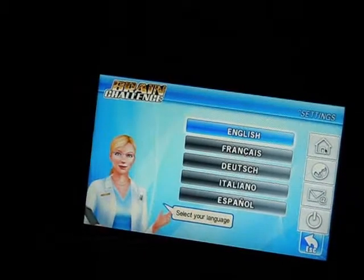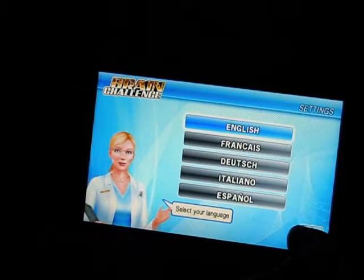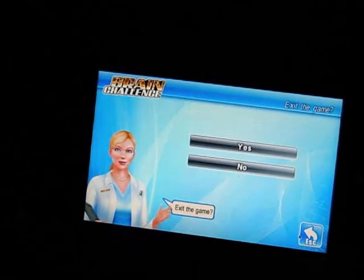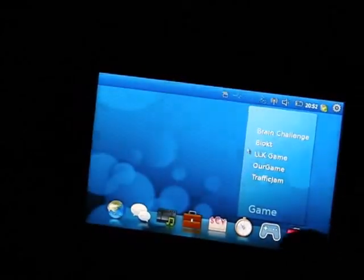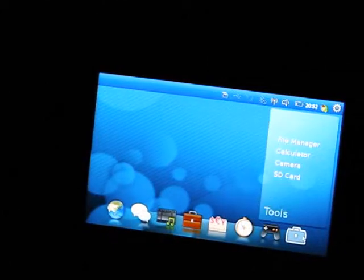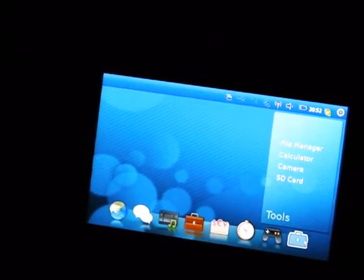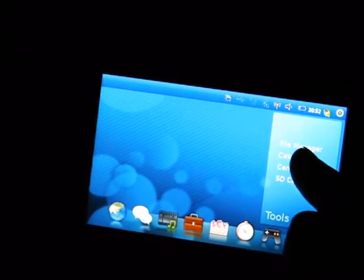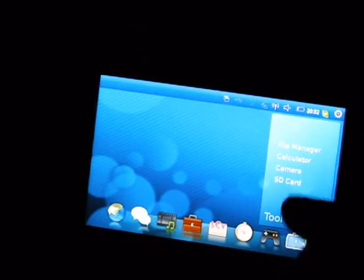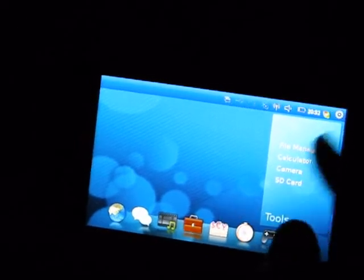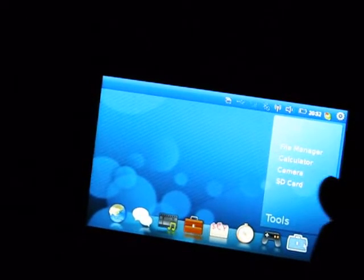Settings on the right-hand side, you've got file manager, calculator. I don't know why calculator's under the settings, it should be under office. Camera and SD card. So that's about it.